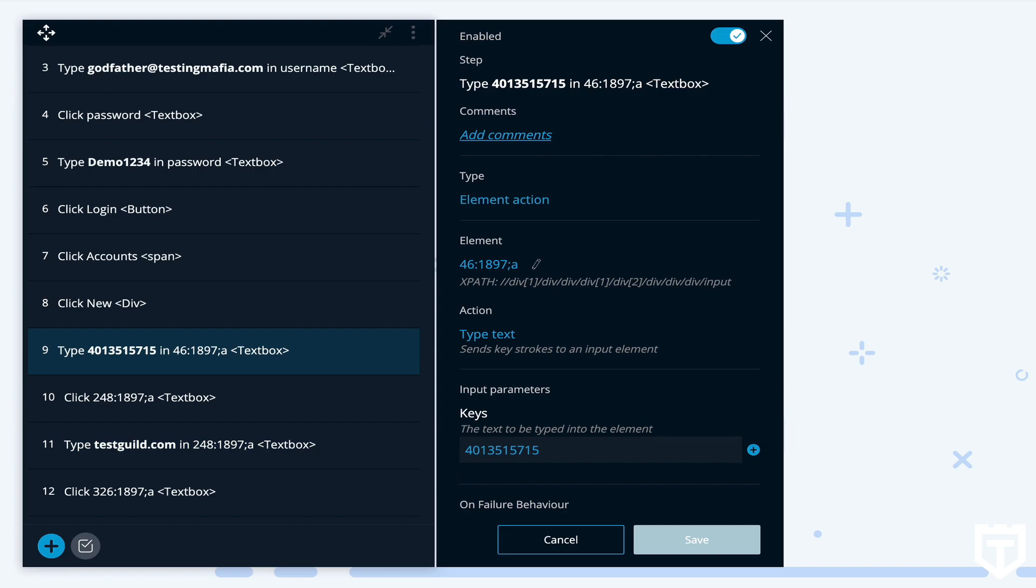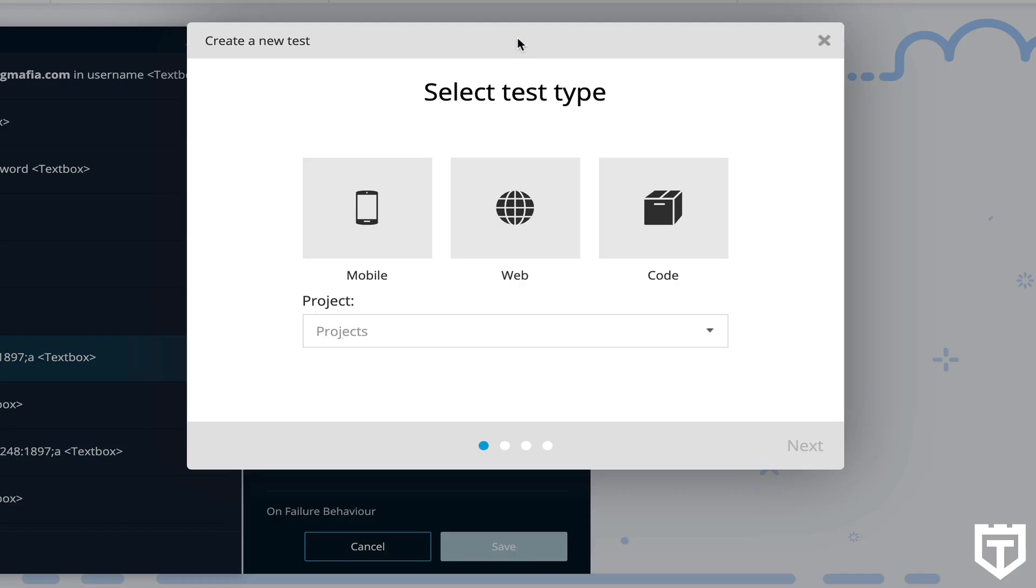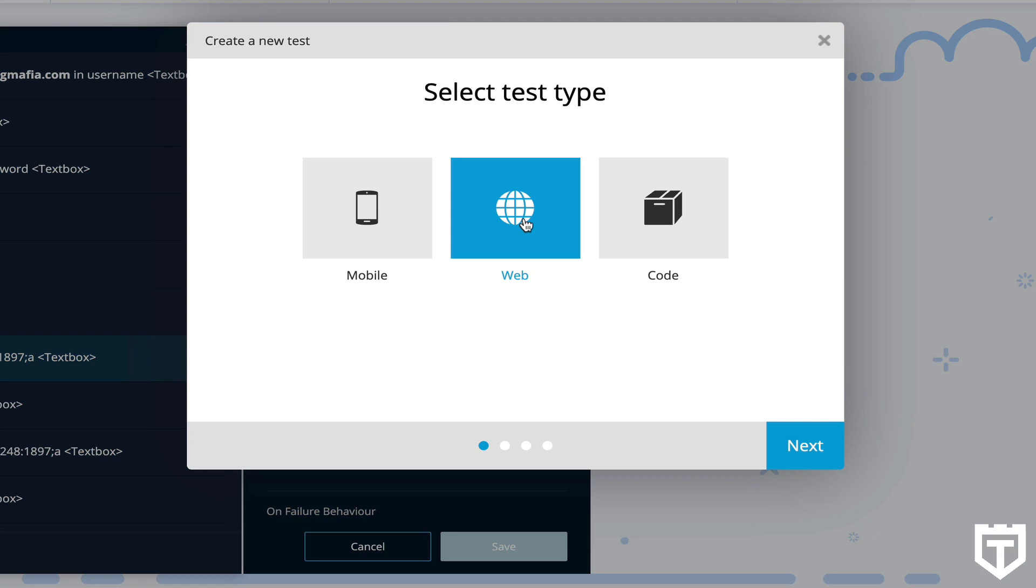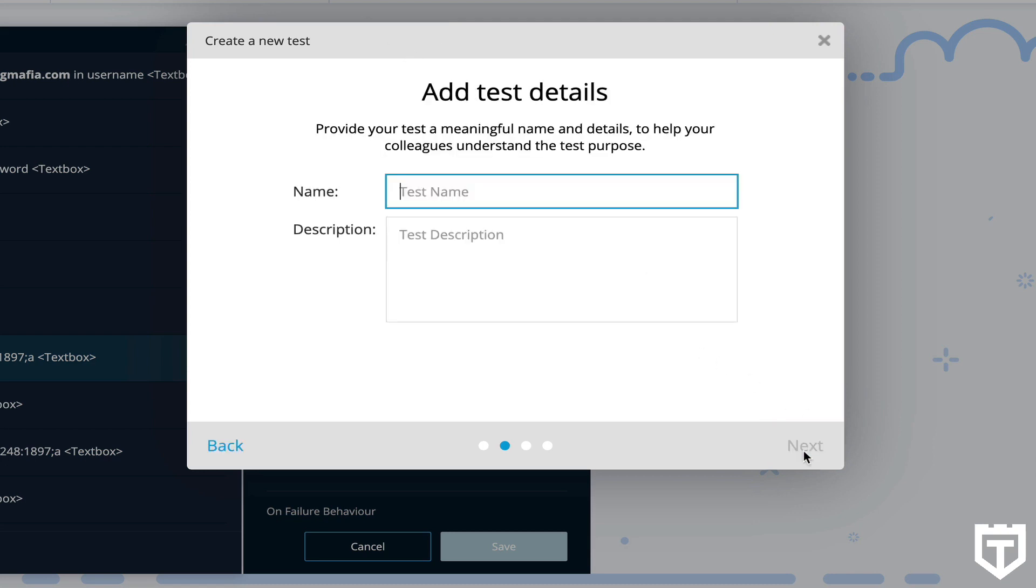So let's create a new test. Call it web. And we'll call it TestProject menu.